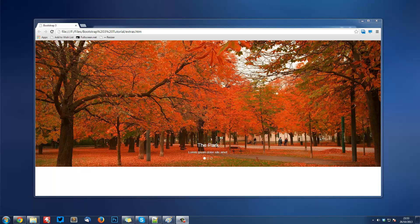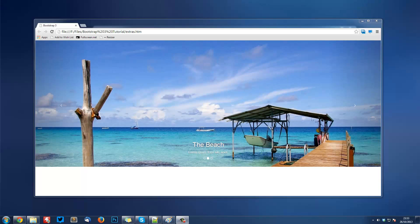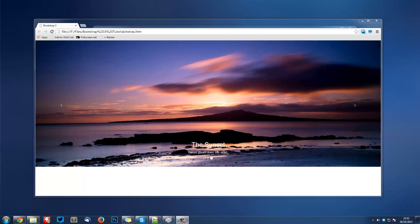Welcome to another Bootstrap 3 extra tutorial. In this video we're going to be covering carousels in Bootstrap. This is one of my most requested videos alongside the forms tutorial back in the main Bootstrap 3 series. This is essentially what we're going to be creating.